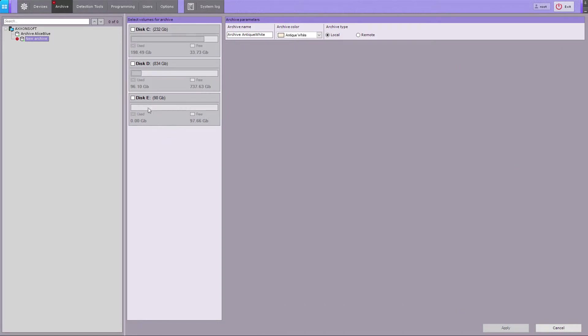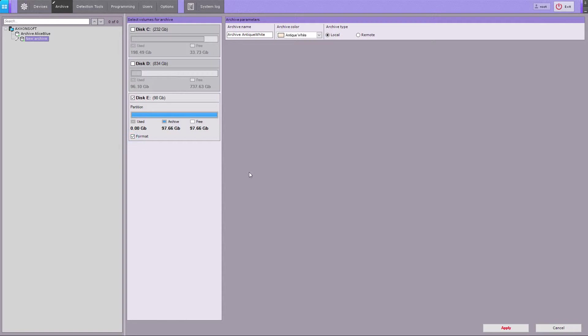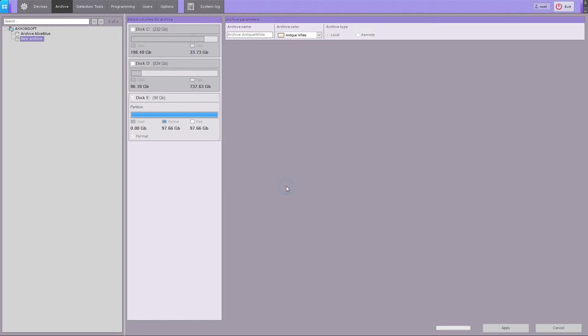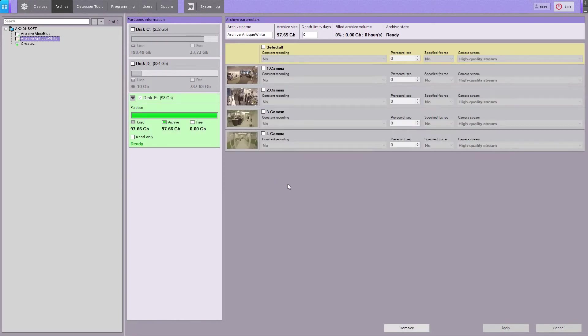Select a volume represented as a partition, and check the formatting box to format the disk using the SolidStore, Accentsoft's proprietary file system. You will get a pop-up warning about formatting disks. Upon your confirmation, the partition will be formatted into SolidStore and ready to work. The local archive is now created.